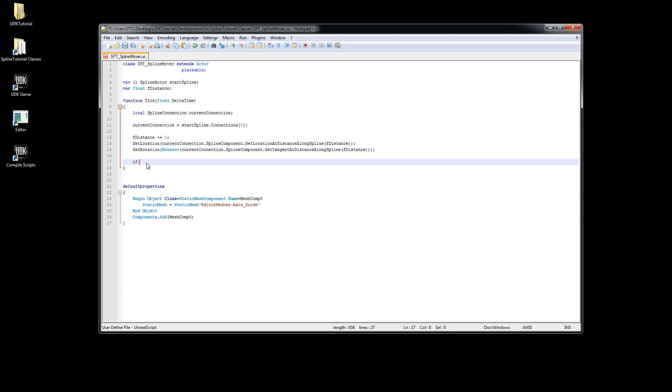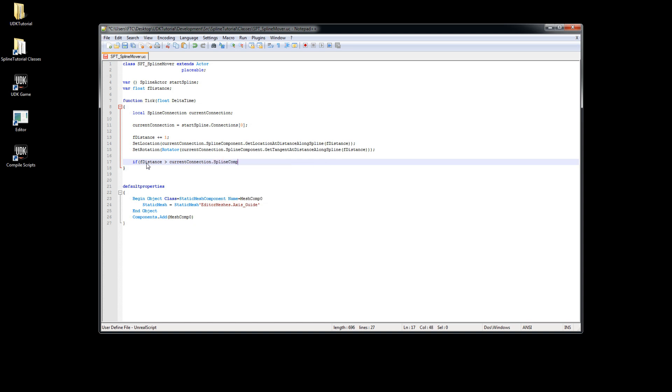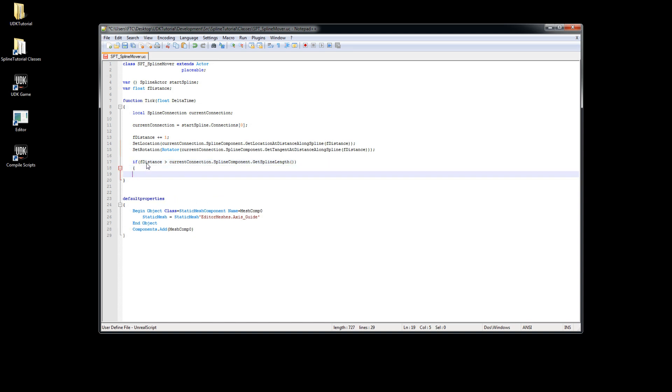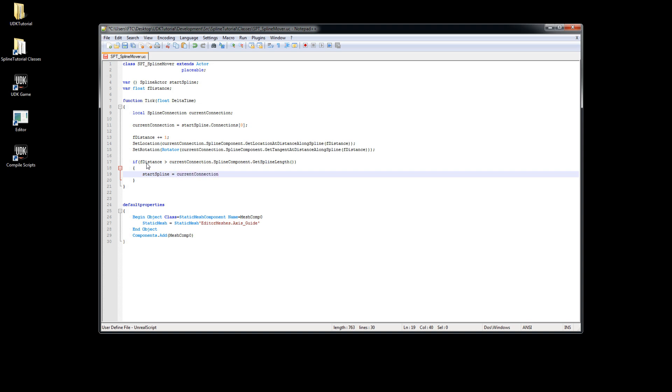We will type if f distance bigger than current connection dot spline component dot get spline length. And now we have to switch our spline actor by typing start spline equals current connection dot connect to.